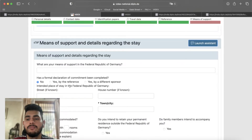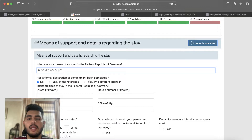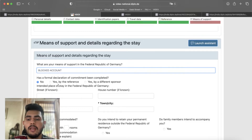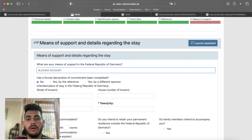The next part is means of support. You are coming to Germany — how are you financially supported? Most students have opened a blocked account because it is mandatory. So we write blocked account. A blocked account is a source of financial support that will help us survive in Germany. After that, the next part is a formal declaration of commitment being completed. If you have a sponsor or are going on a fully funded scholarship, you have to click this and fill the details. If you don't have something like this, then no-click.